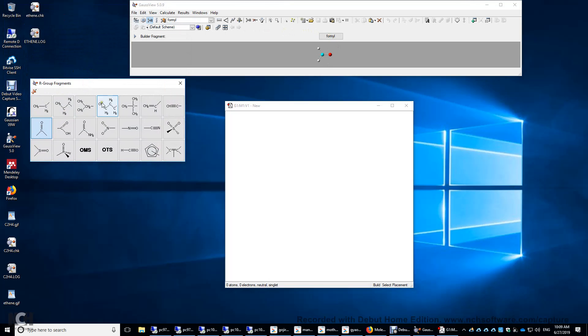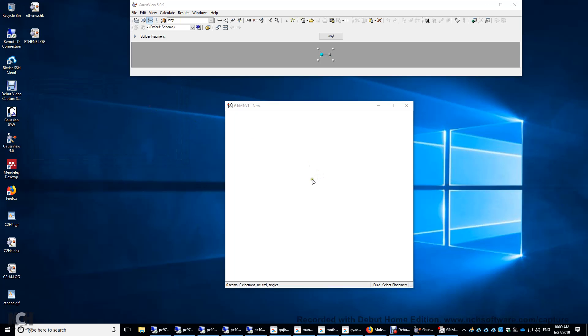Look for CH2 with a double bond here. It's going to make an ethylene molecule for you.